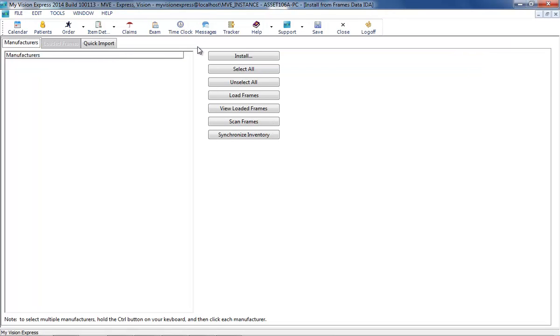To load the list of manufacturers, click on the Install button. Note, this may take several minutes to complete.